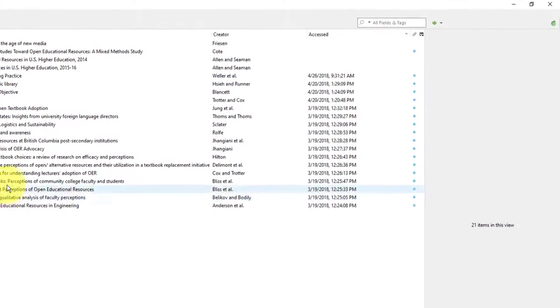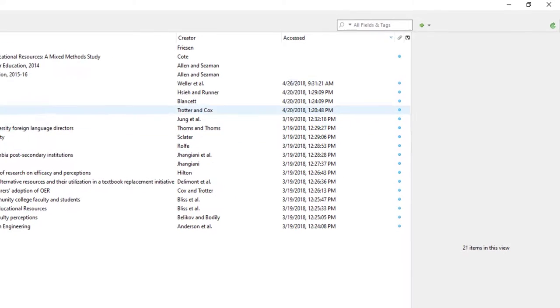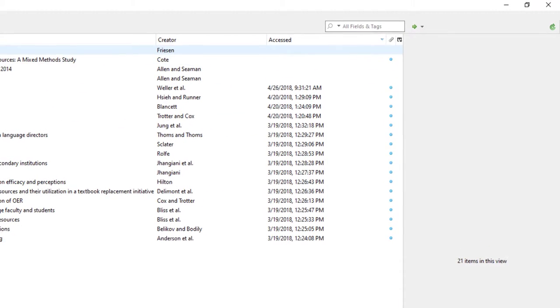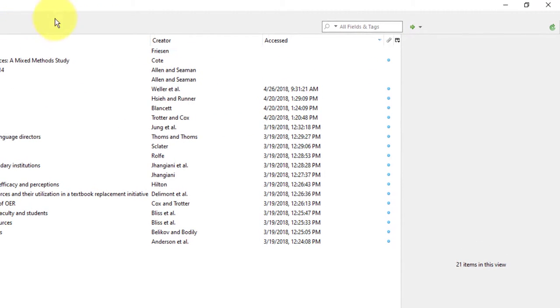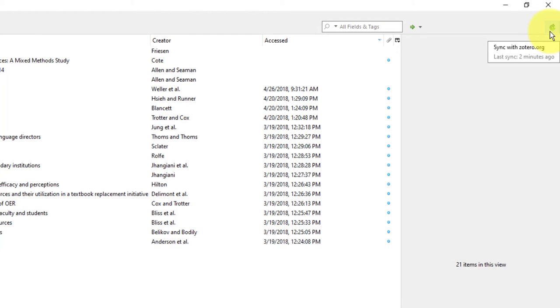In the Zotero desktop app, click on the tiny green circular icon to sync your accounts. This will let you have all your citations accessible from whatever computer you're using or with whatever group you are working with.